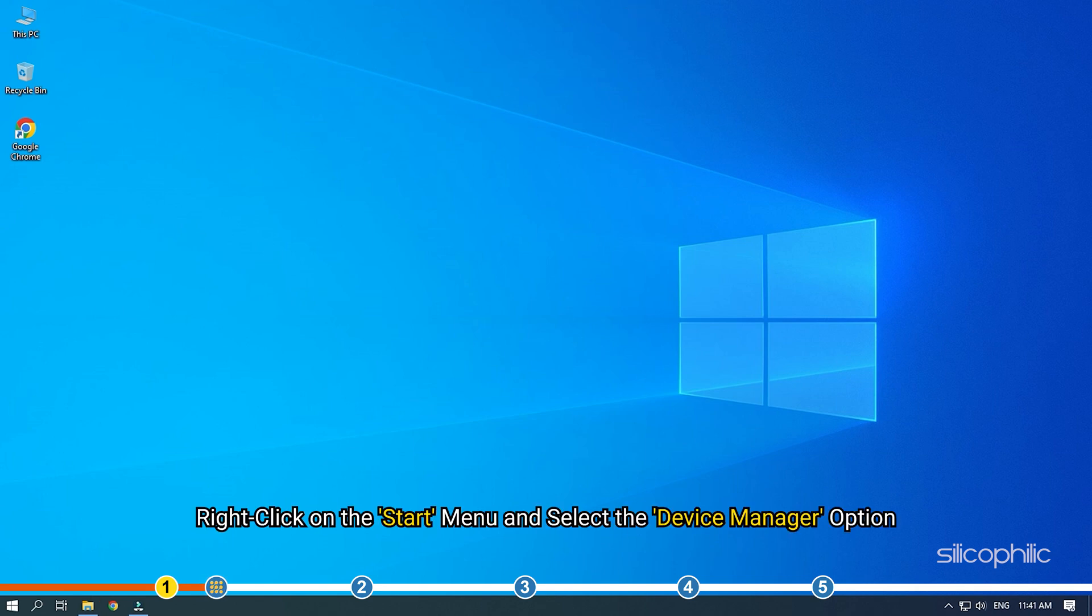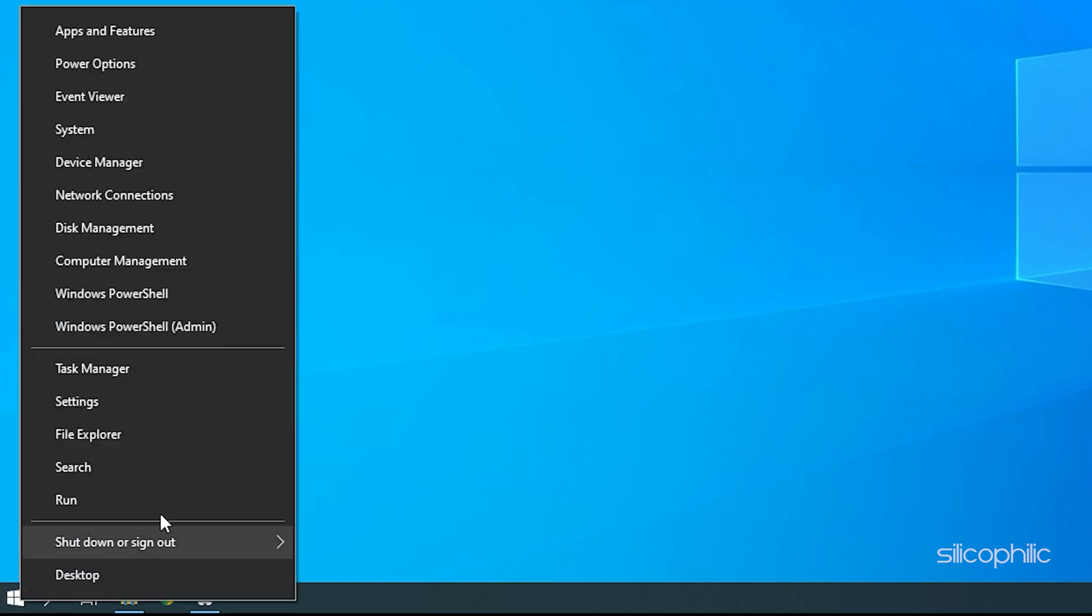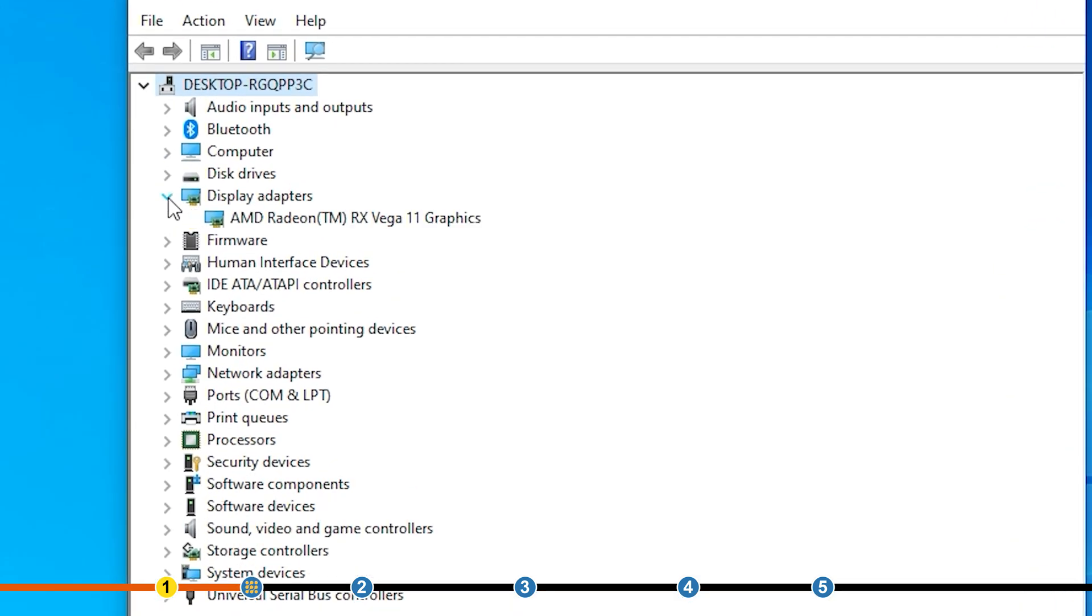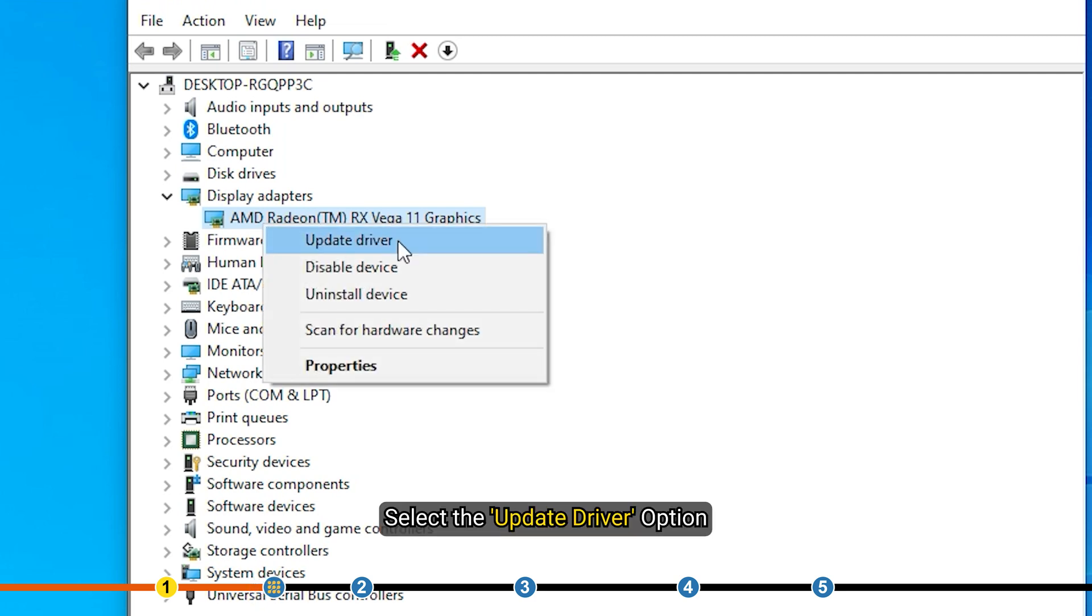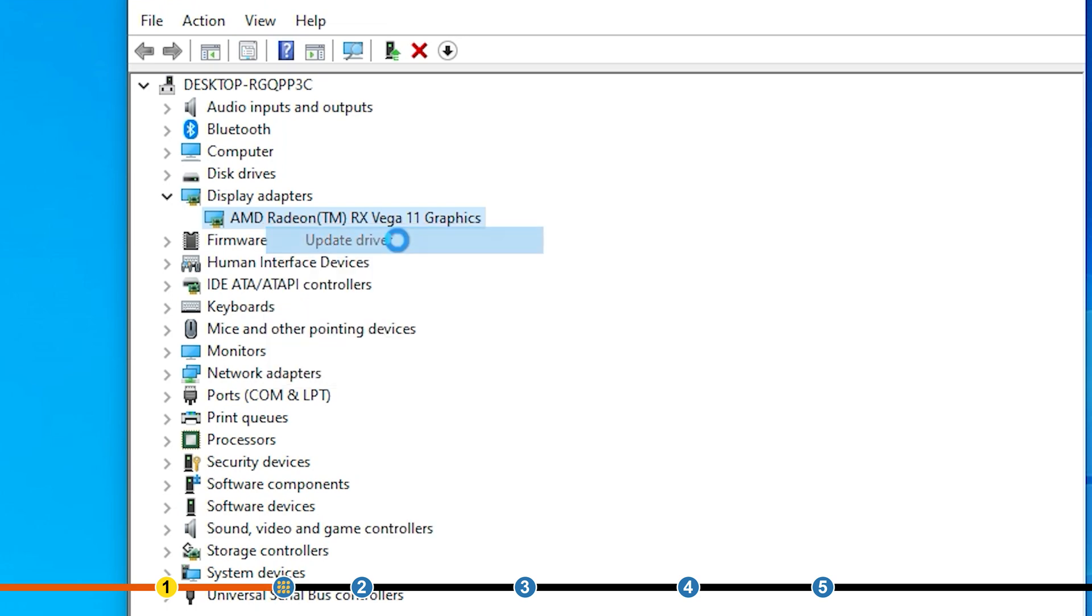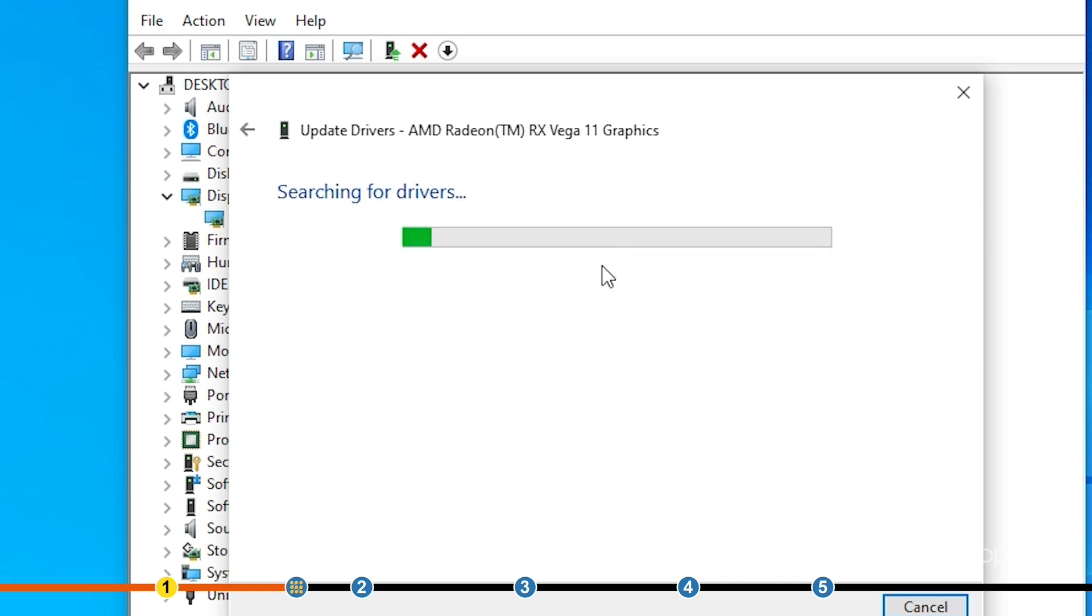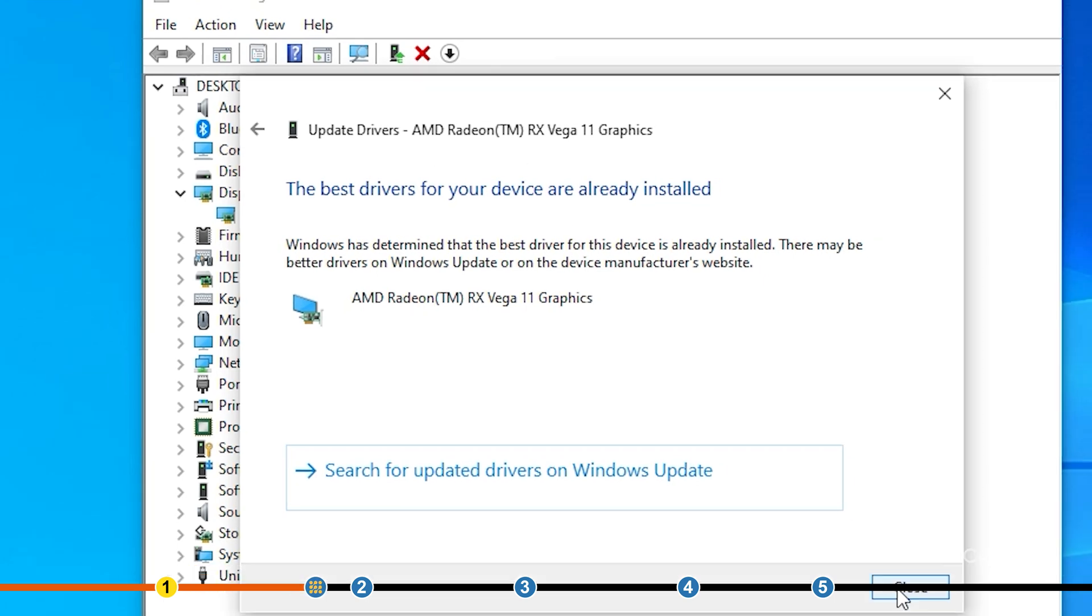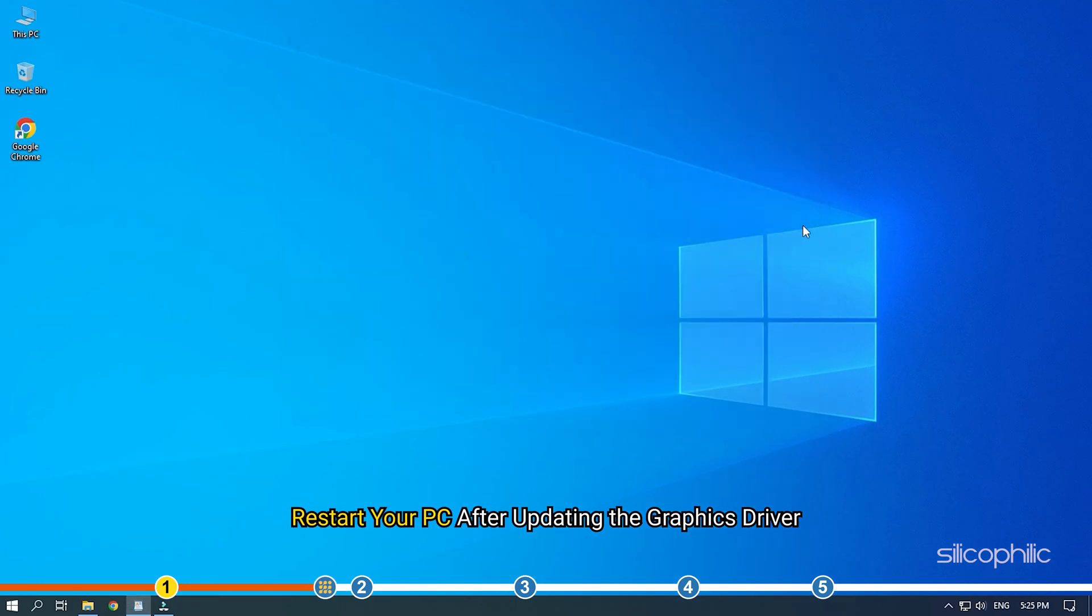Right-click on the Start menu and select the Device Manager option. Select the Update Driver option. Click on Search Automatically for Drivers. Wait for Windows to check for any drivers and if it finds any, install them. Restart your PC after updating the graphics driver.